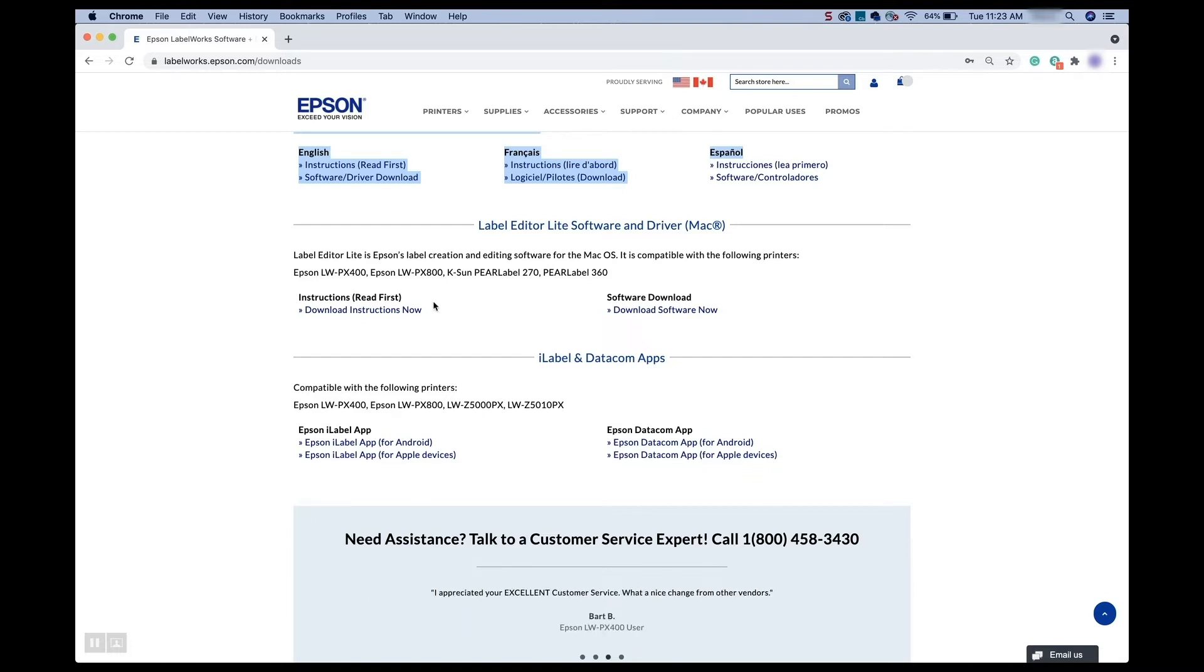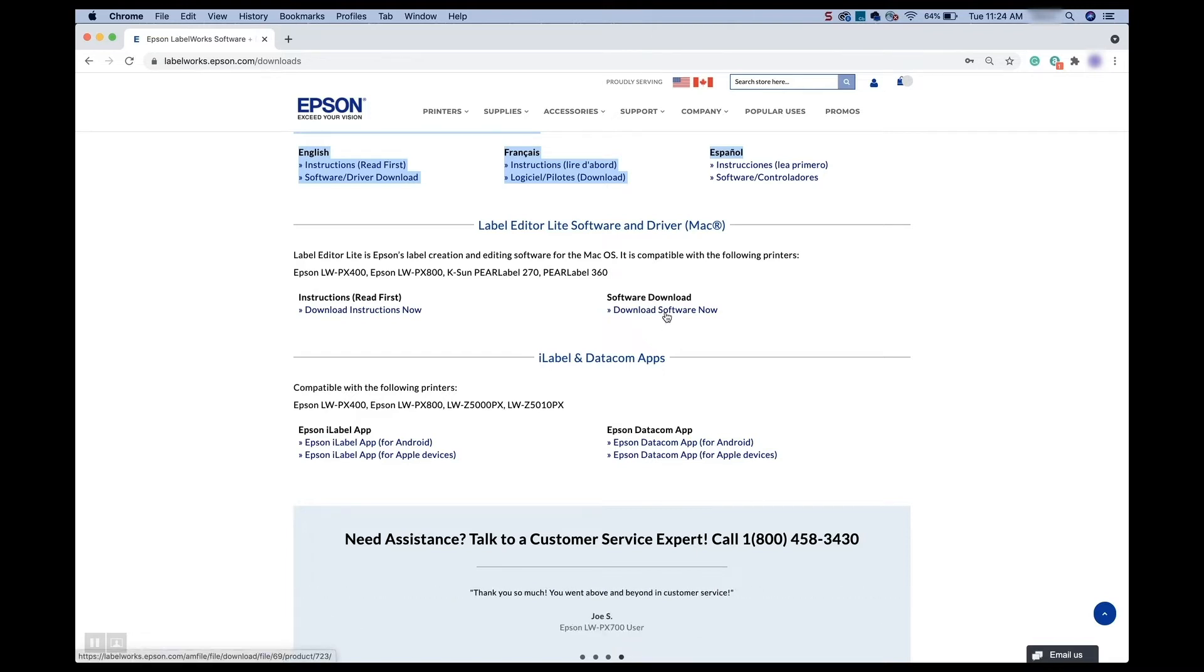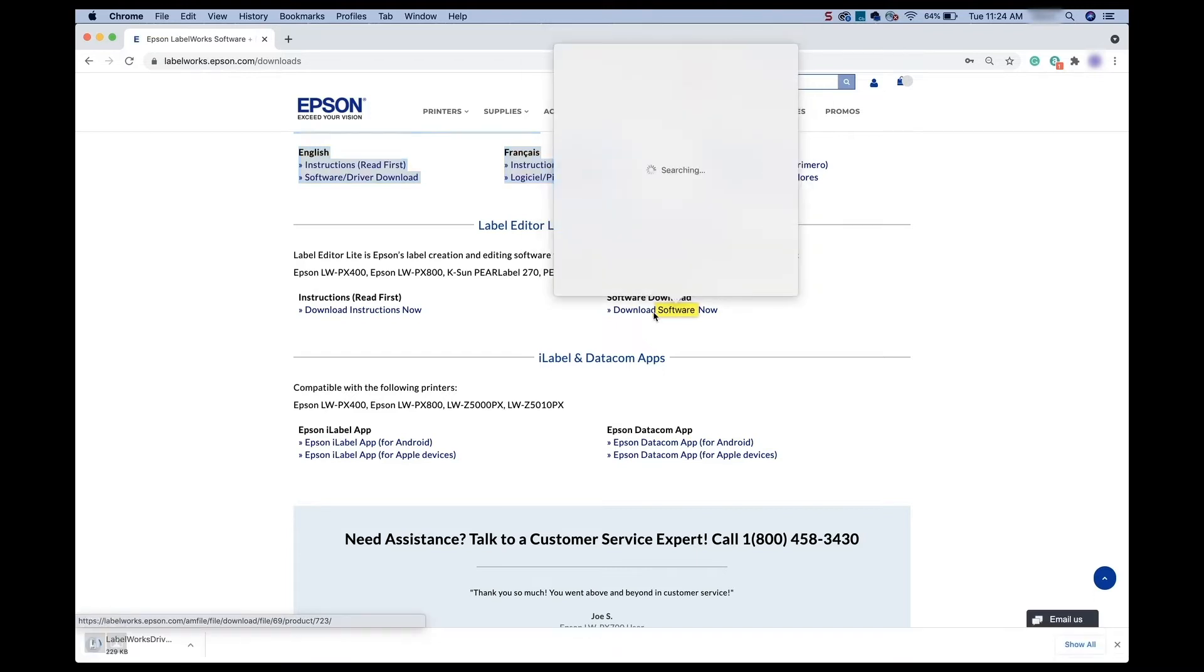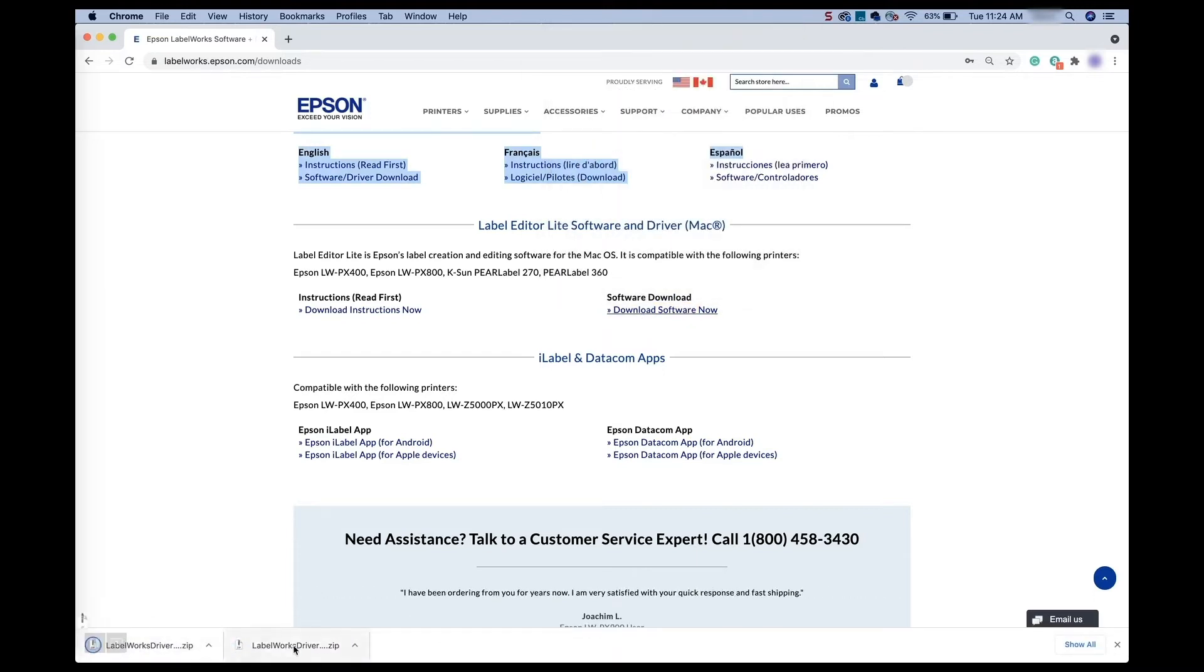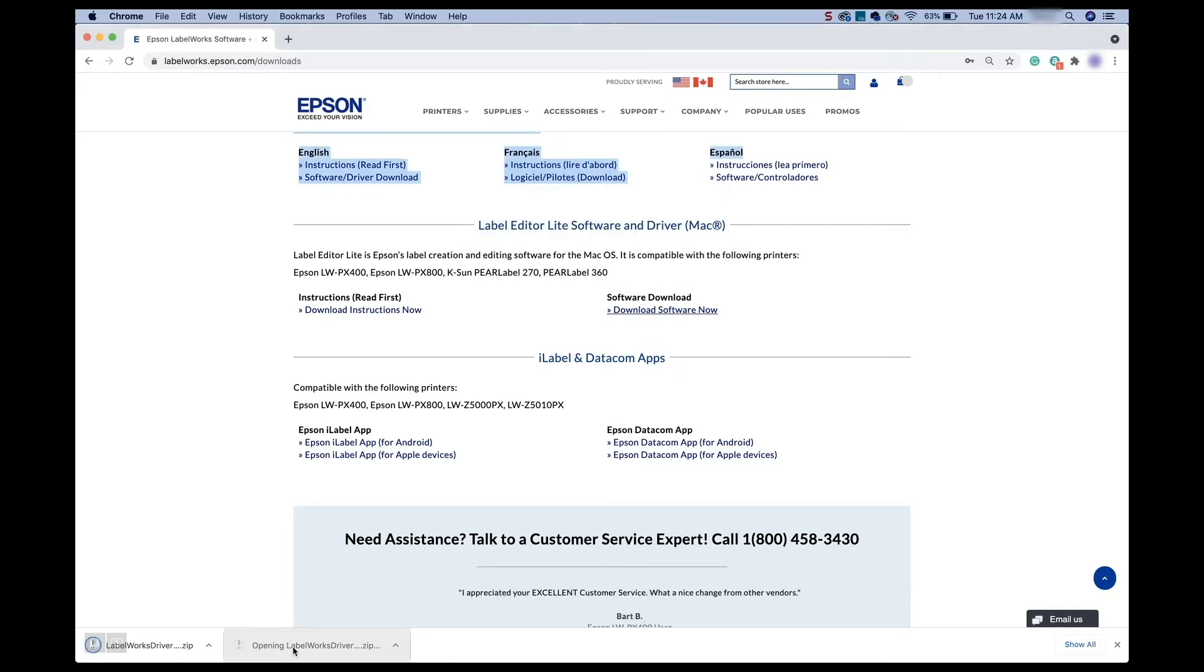So you'll see that there are instructions and then there is the actual download, which is going to be the driver package. So I'm going to go ahead and hit that and we are going to click to download that. There we go. Perfect.